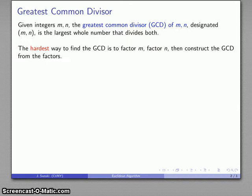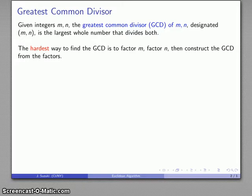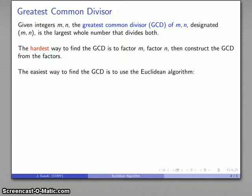The hardest way of finding this is probably the way you were taught in school, which is to factor both numbers and then construct the greatest common divisor from the two factors. This might seem to be an easy task, but the problem is that it's only easy because the problems you were given using this method are all the easy problems. In general, if I have two randomly chosen numbers, I will have a very, very hard time factoring them. This is actually one of the bases for cryptography.